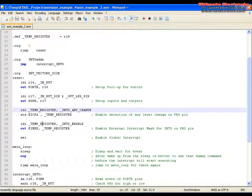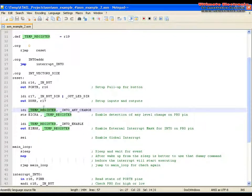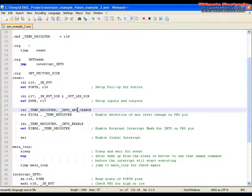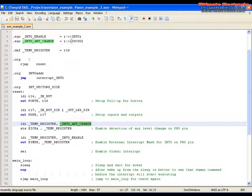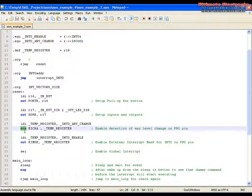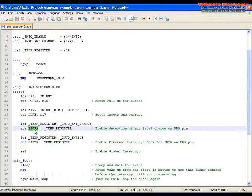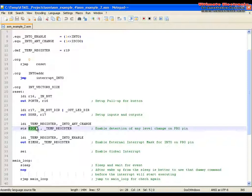I load to the register 19 that change. I enable that bit. And with STS command I load that register R19 to the EICRA register.